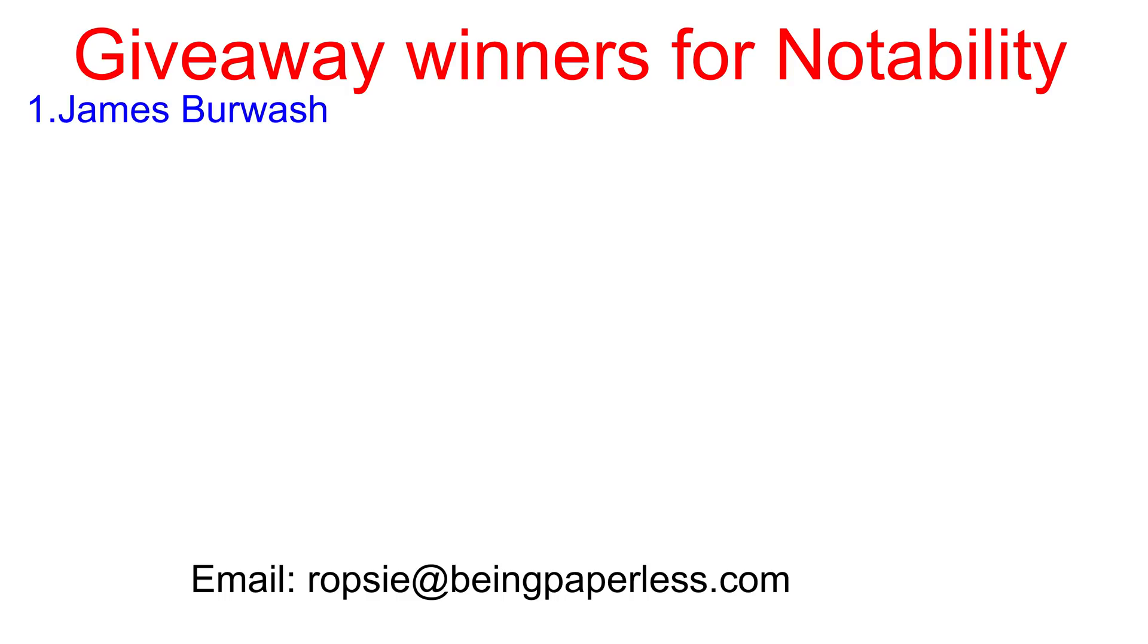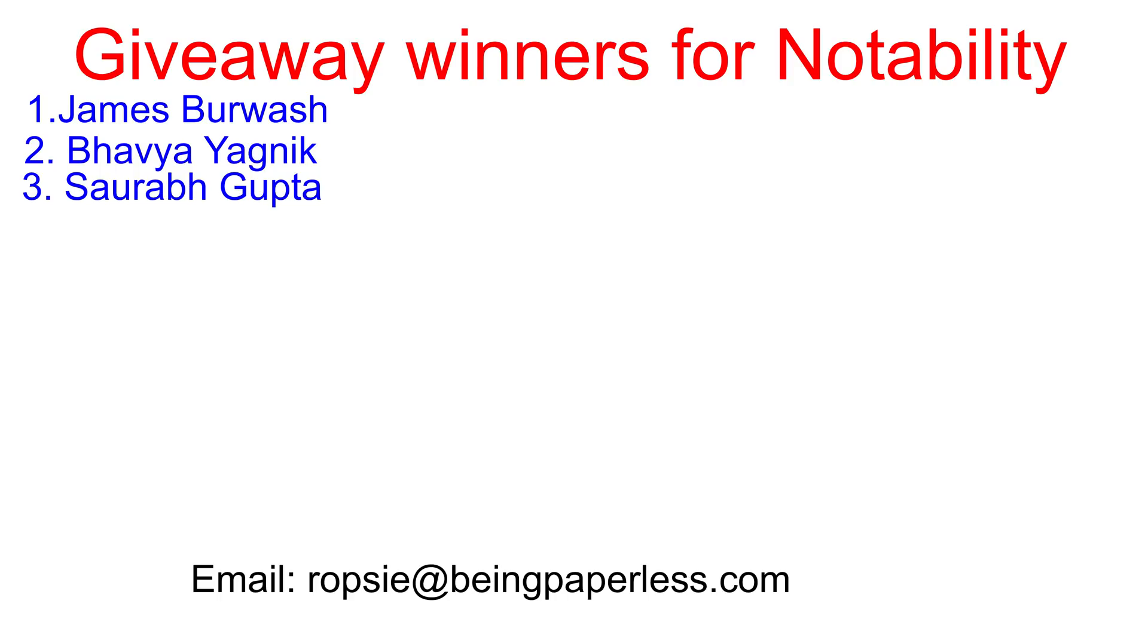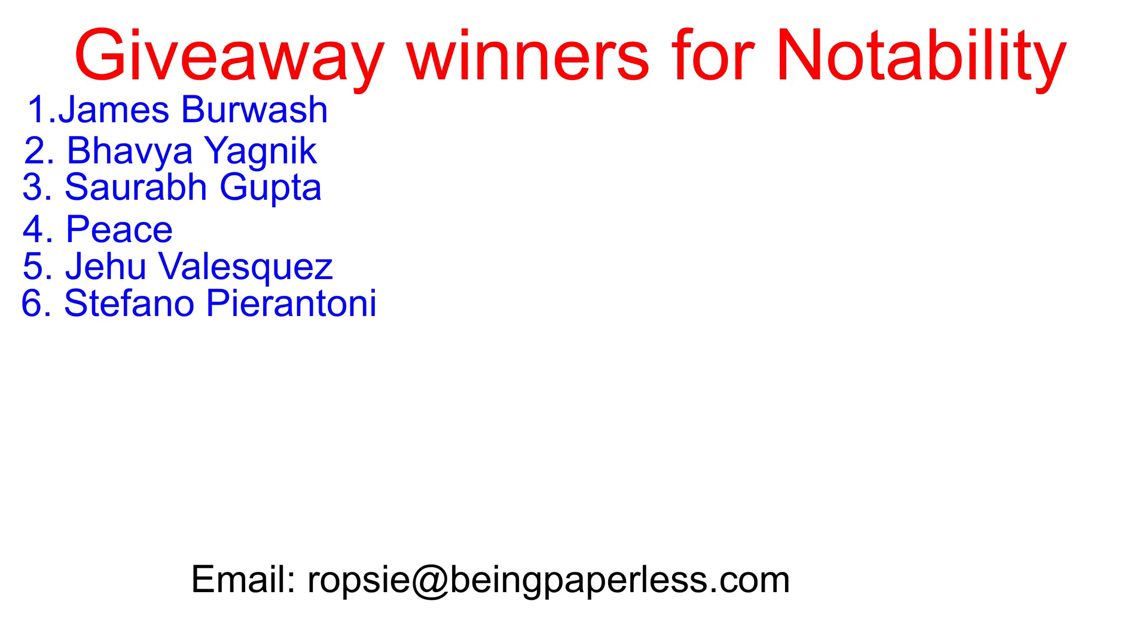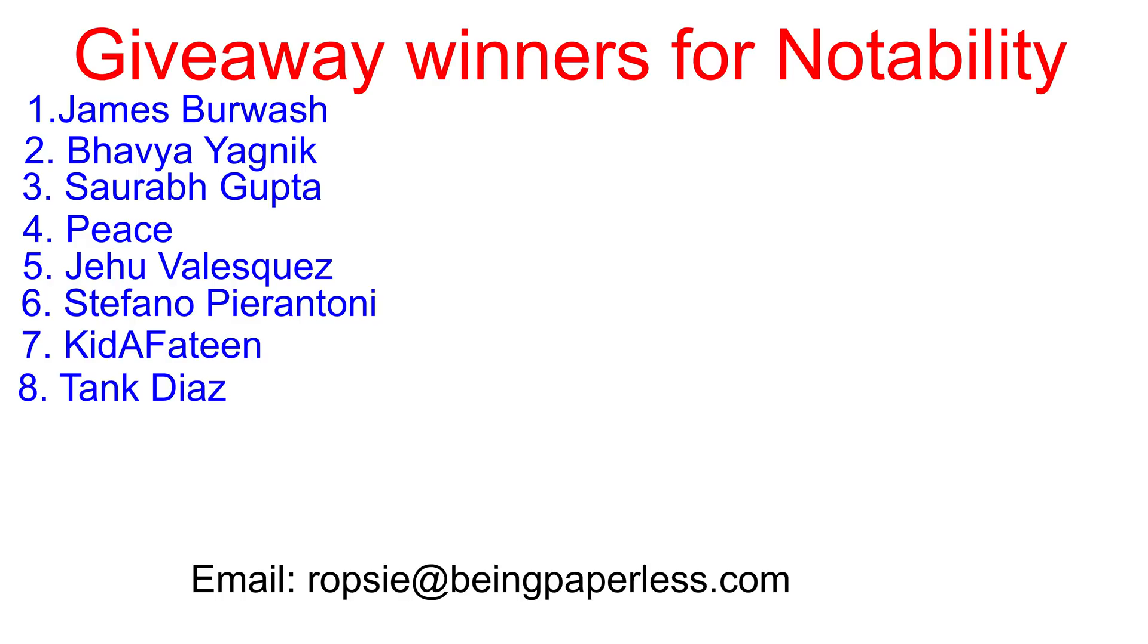Number one, James. Number two, Bavia. Number three, Sorab. Number four, Peace. Number five, Jehu. Number six, Stefano. Number seven, Kidafantin. No idea how to pronounce that. Number eight, Tank Diaz. Number nine, Nora. And number 10, No Man Ahmad. Congratulations to everyone that has won for this giveaway. And thank you to everyone that participated.